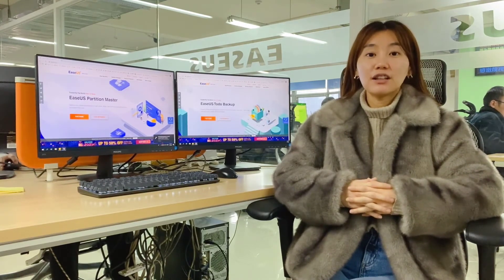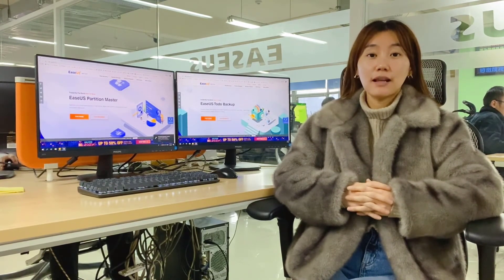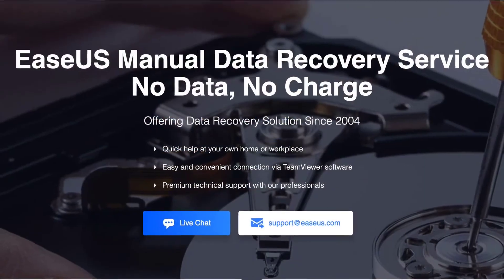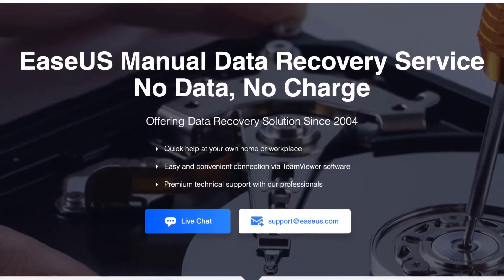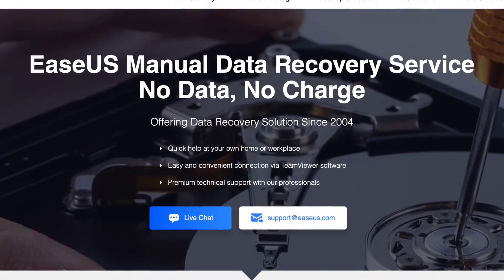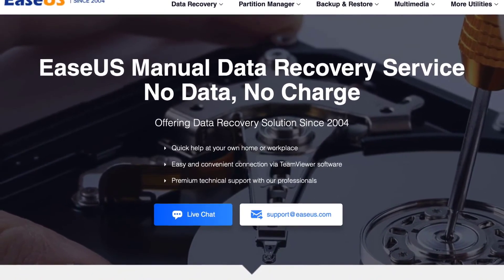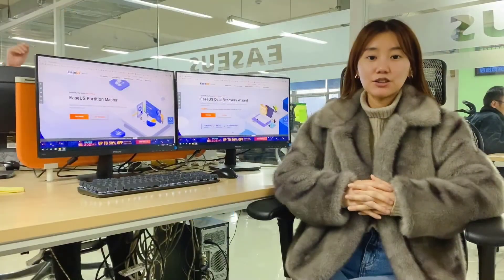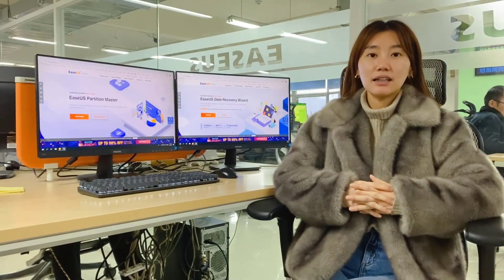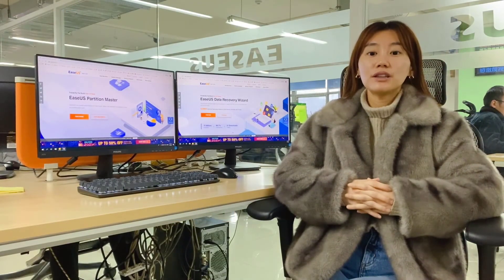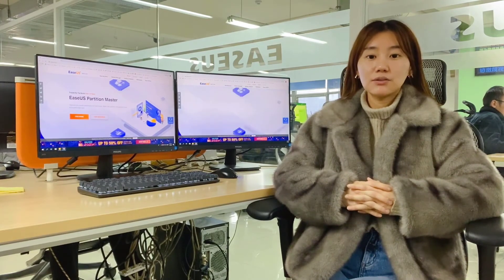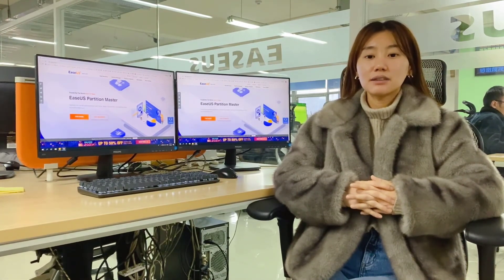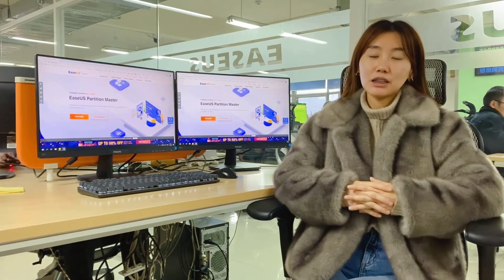However, you do have another much more affordable option now. Recently, we launched our EaseUS manual recovery service to remotely rebuild the corrupted RAID and copy the files to another disk so that you can access them again. One dedicated agent will be assigned to you. All you need to do is connect all the disks to a Windows computer, prepare another disk with sufficient space, and wait for the magic to happen.